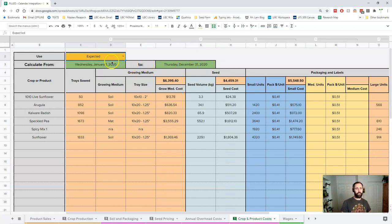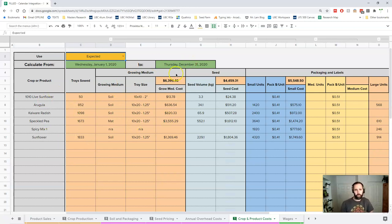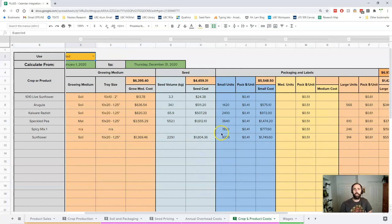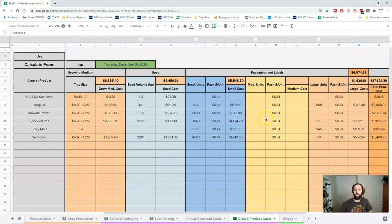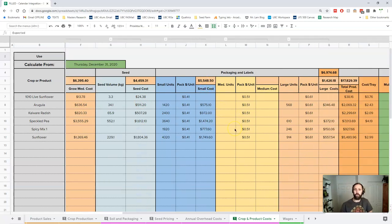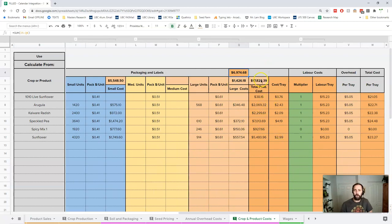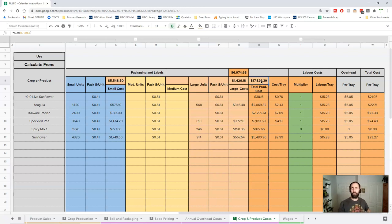With these numbers, we're going to spend $6,400 on soil - we're doing all soil, we've got one mat in there, speckled pea doing mat. We're spending $4,400 on seed, you can see how it's all broken down there. We're spending $5,500 on small units, $1,400 on large units, and there's our total for packaging and labels. All together we're spending about $17,000 to $18,000 in costs for these.